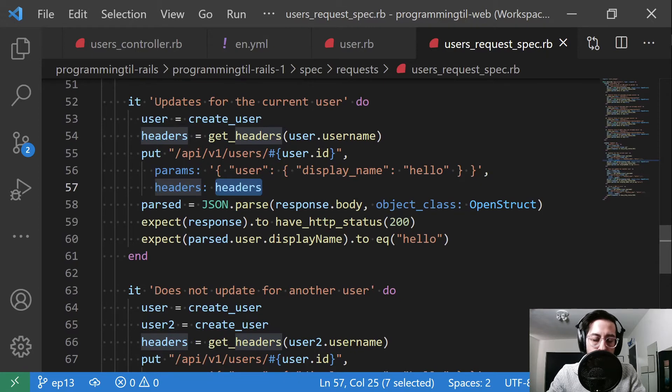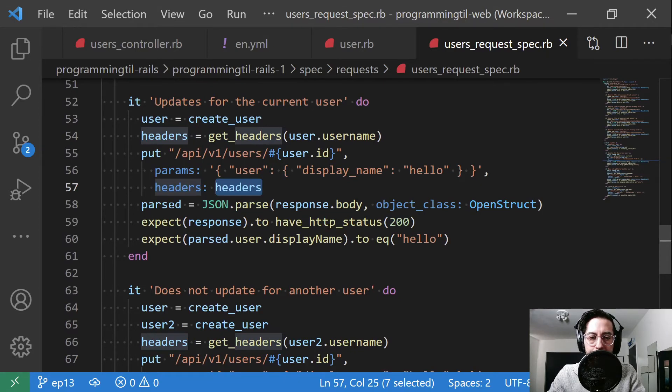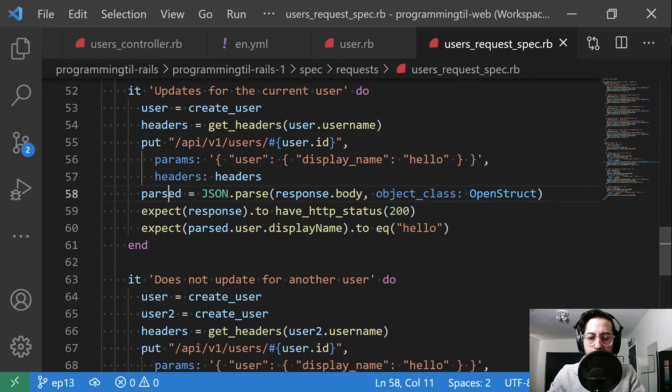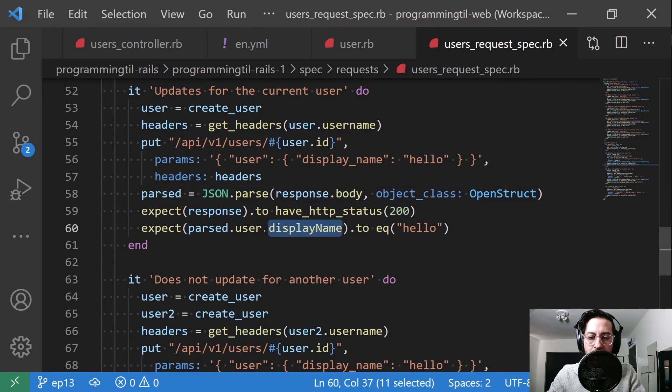We're going to parse our JSON response back out. We're going to say it's a 200, and we're going to check the value of display name and make sure it's hello.